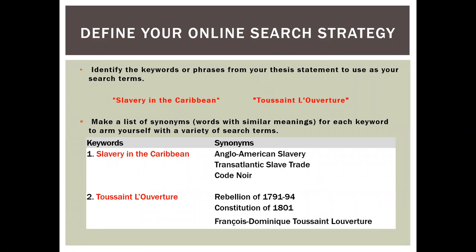With 'slavery in the Caribbean,' we're also able to explore Anglo-American slavery, which excludes eastern hemisphere slavery or any bondage that would redirect our work. We're also able to locate information specifically on the transatlantic slave trade, which brings us to legislation like the Code Noir. The second key word is Toussaint-Louverture, the name of an important Haitian catalyst for change. However, this is not his official and full name — François-Dominique Toussaint-Louverture is his official name.